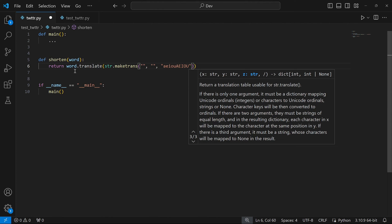If you want to get a better understanding of how this method works, you can google it online. Basically, with the string method maketrans we're able to remove these vowels from the string contained in the variable word. One easy way to think about maketrans is like an upgrade to the replace method — with the first two parameters it can behave just like replace, substituting the second parameter with the first. Now that we're done with the function shorten, I'm not going to implement main. I'm just going to go to test_twitter.py and write some tests for the function shorten.